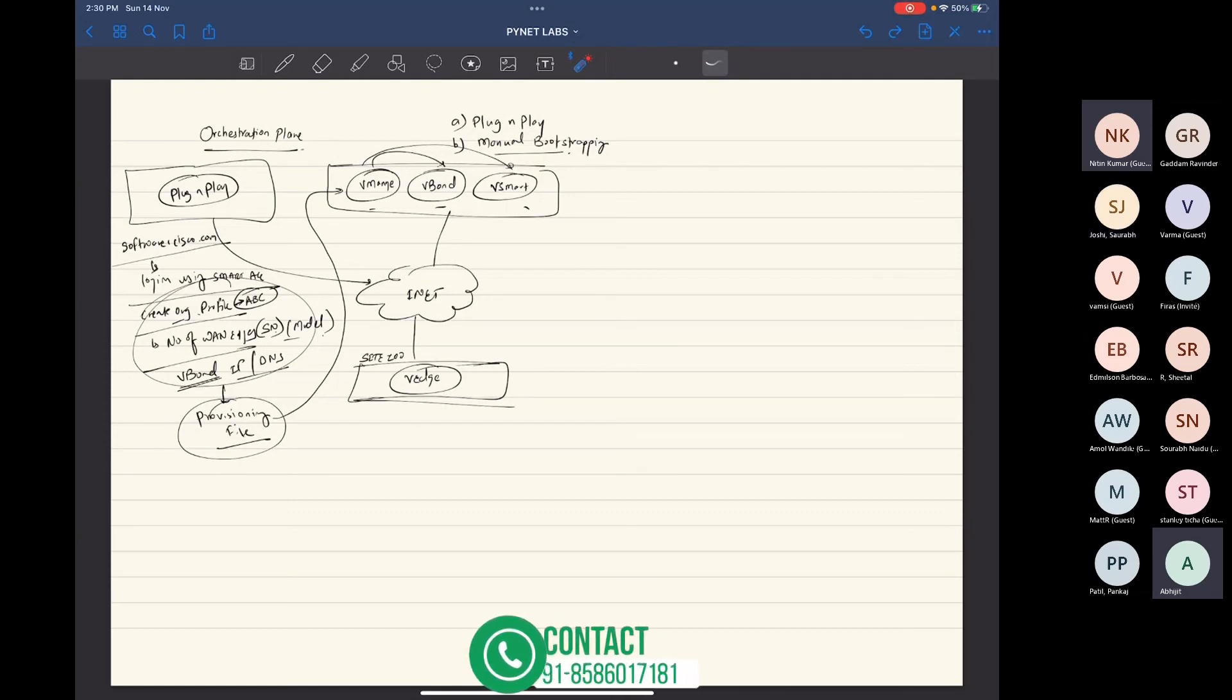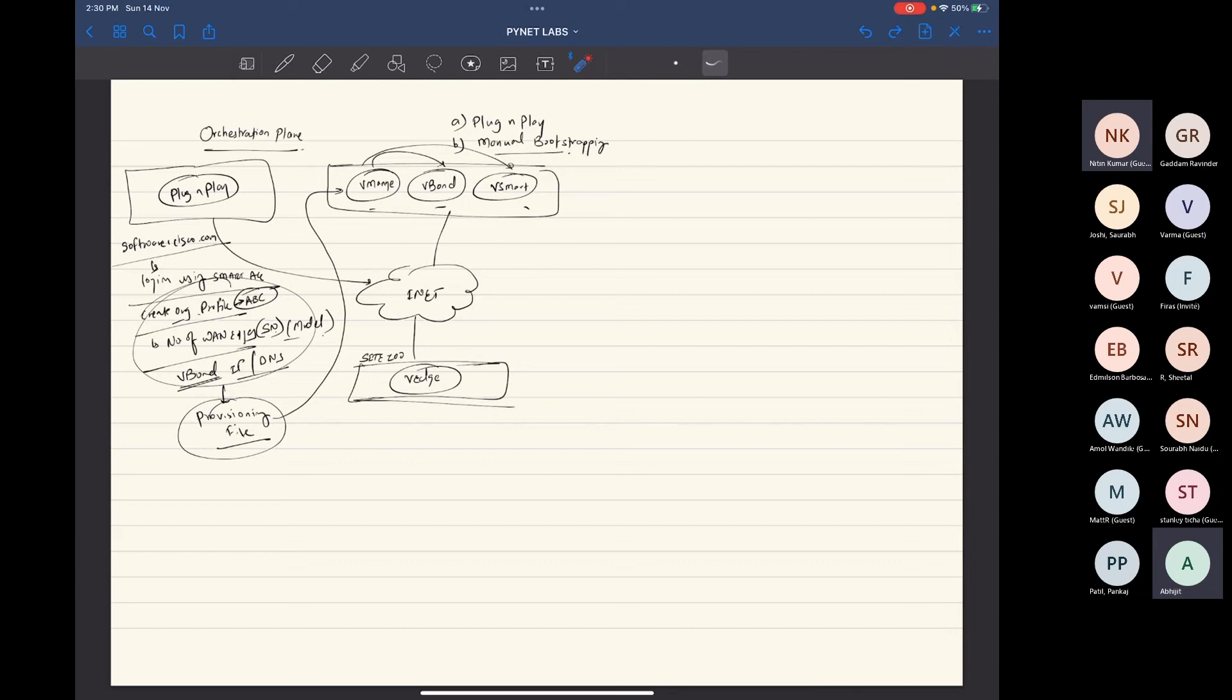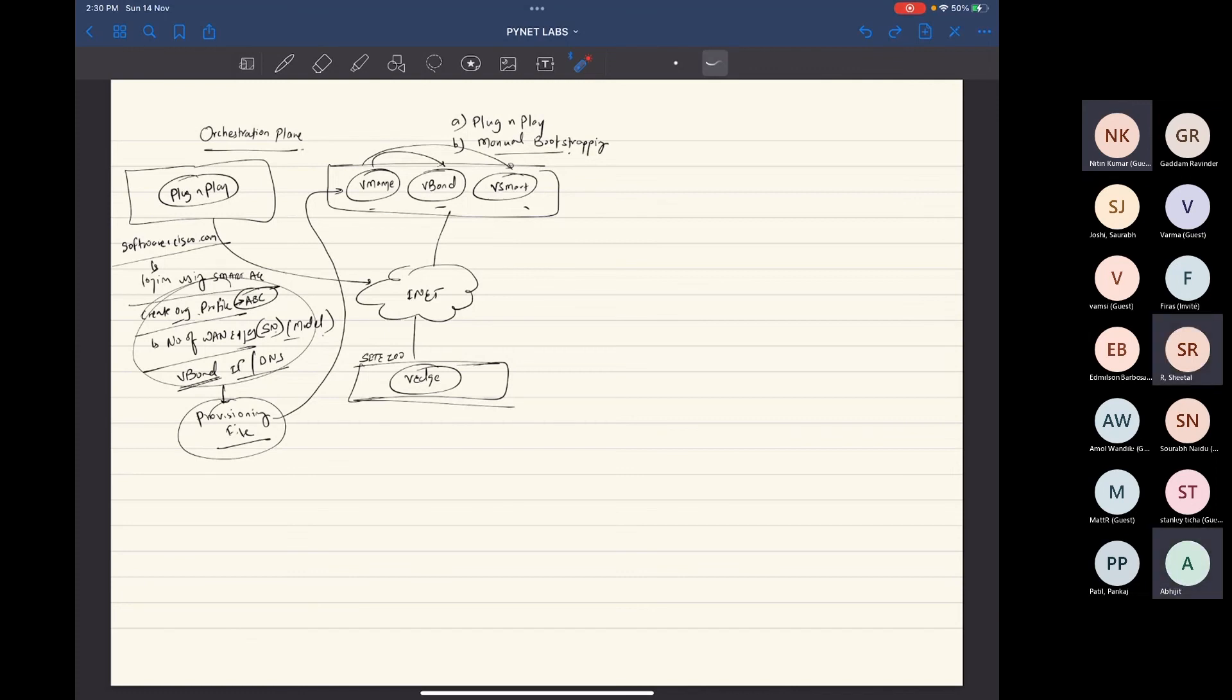But if all of those tunnels are broken, even after that, once you get the information of vManage and vSmart, then you don't really require anything or you don't require VBOND for anything. VBOND is just there to give you the information of vManage and vSmart. Once you become part of the fabric, then you already have the vManage and vSmart information onto your vantage. So even after all the tunnels are broken, you still can create the tunnels directly with vManage and vSmart without the need of vBOND. That's why we say vBOND is kind of the orchestration plane.